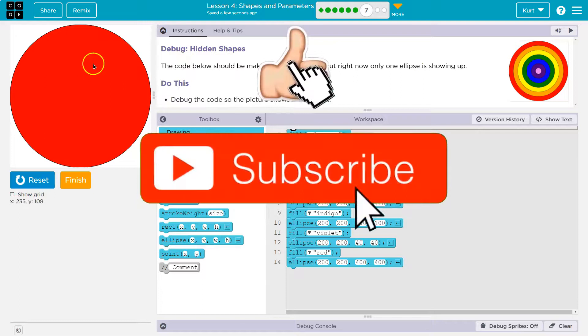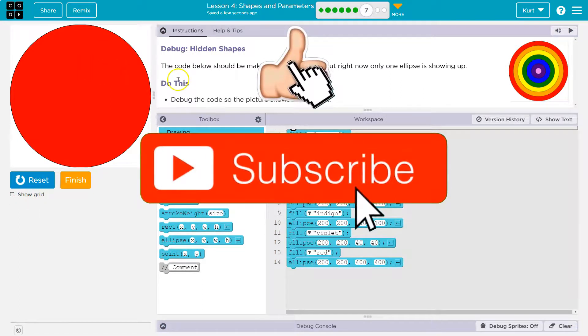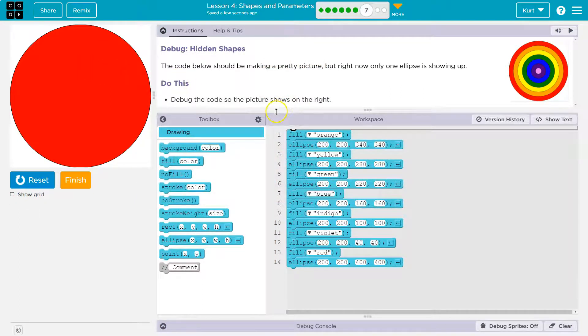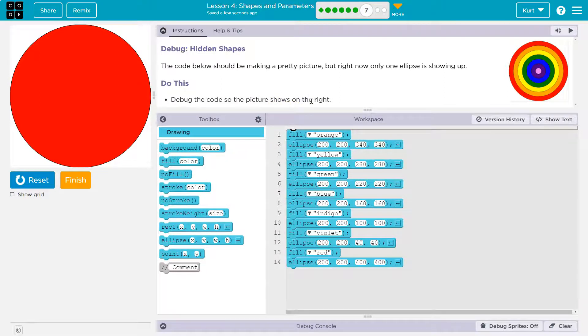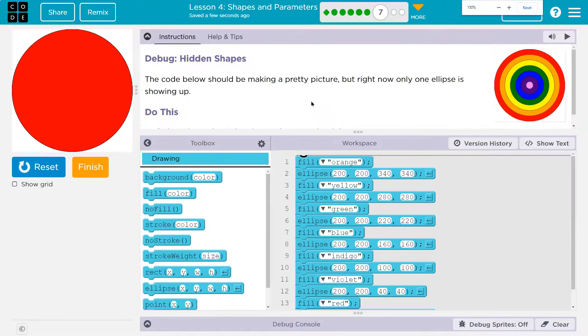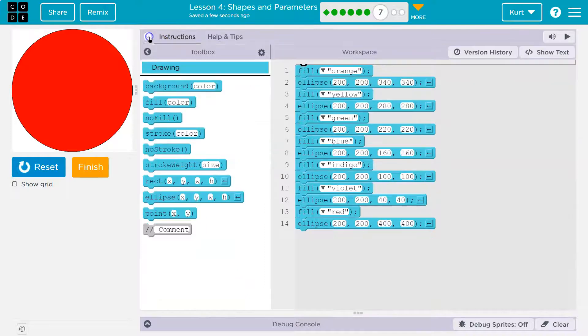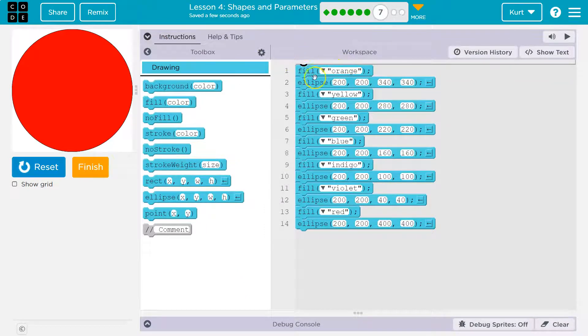Alright, so notice just our red circle. Now, keep in mind with code and with a computer, the order you give... Can I zoom in? Yeah, sure. The order you give instructions... I'm going to zoom in. This is the order they are done, right? So here, we'll call this a marker now.